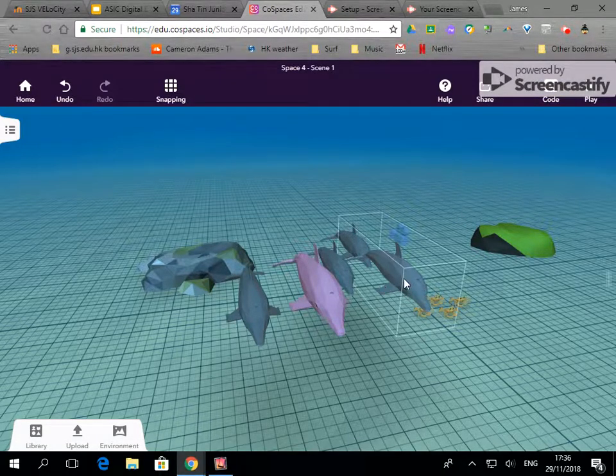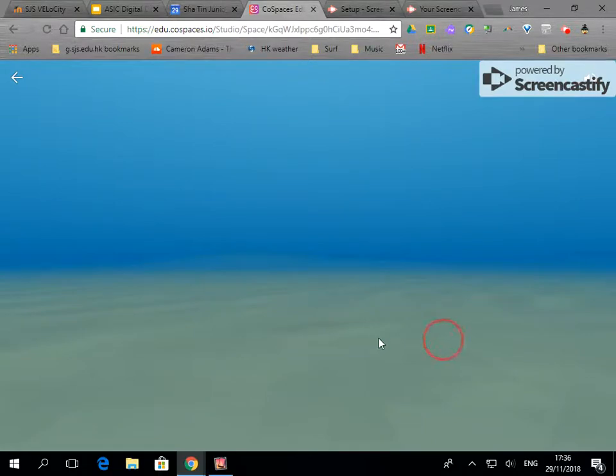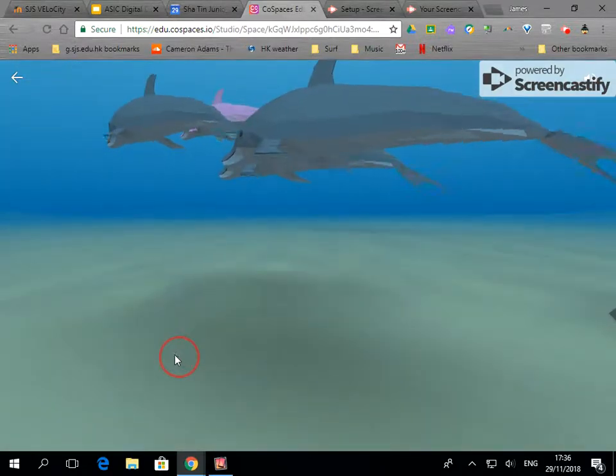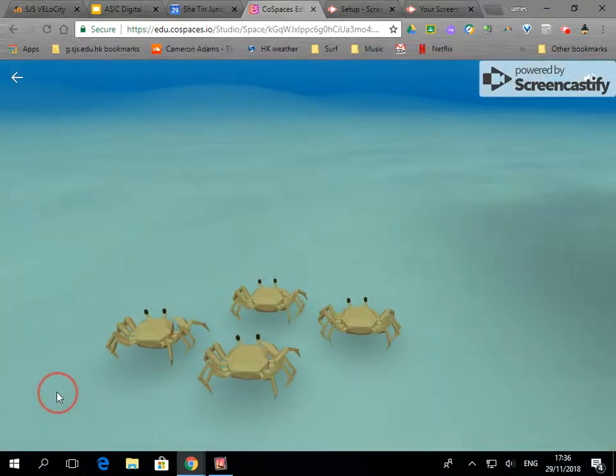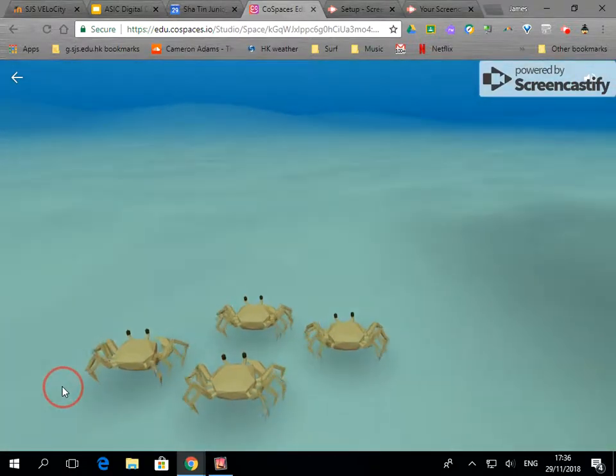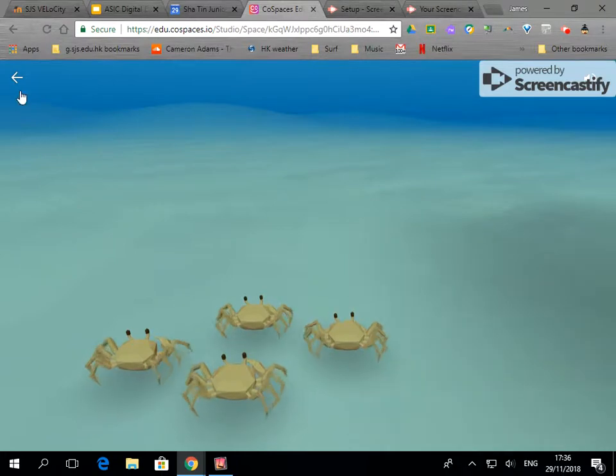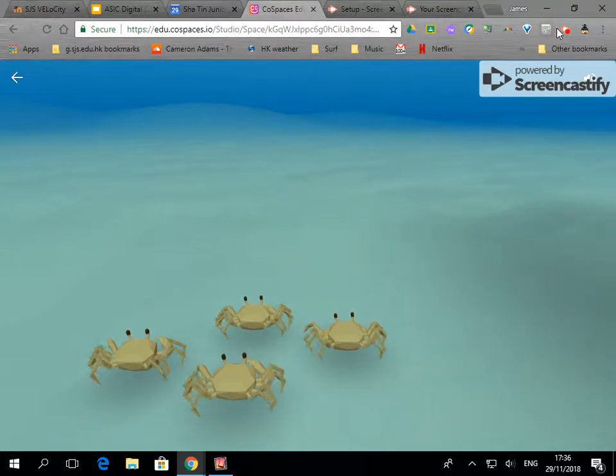Once I've done that I can go into play and there I can see what my animated objects are going to look like. Later on we'll program them so they can move around as well.